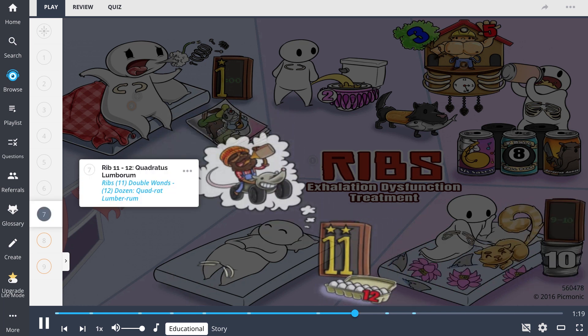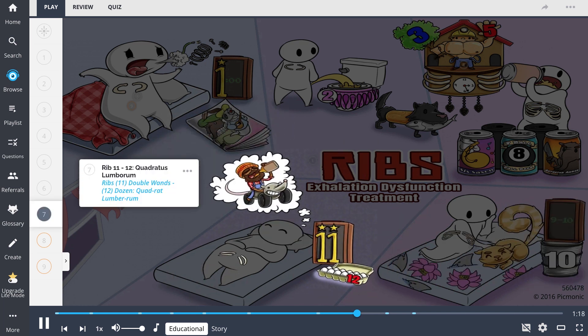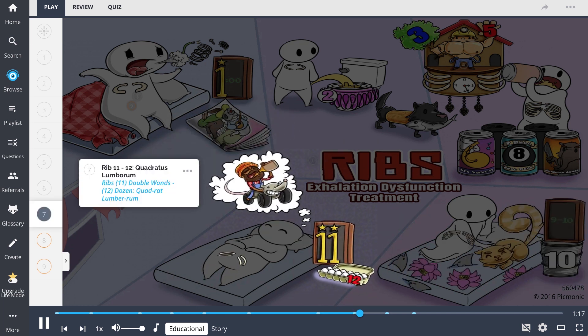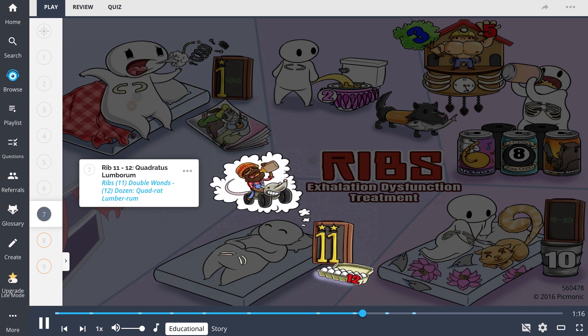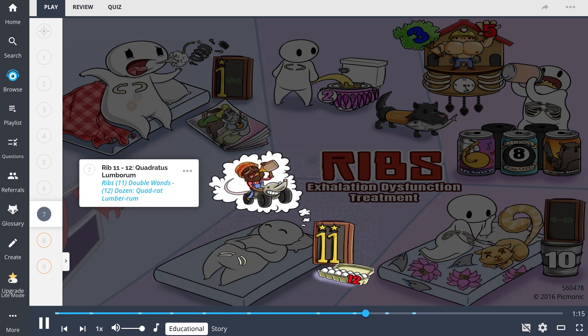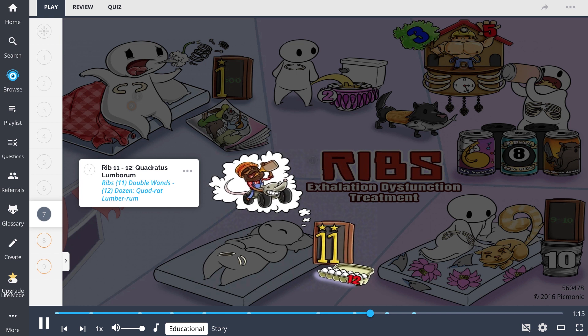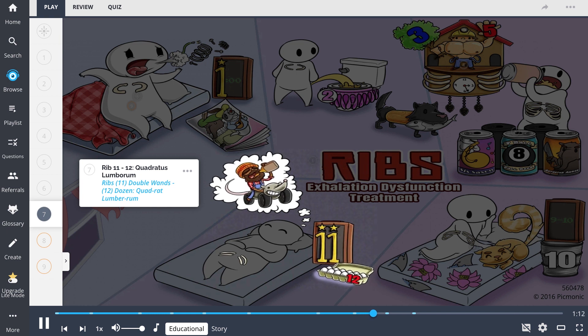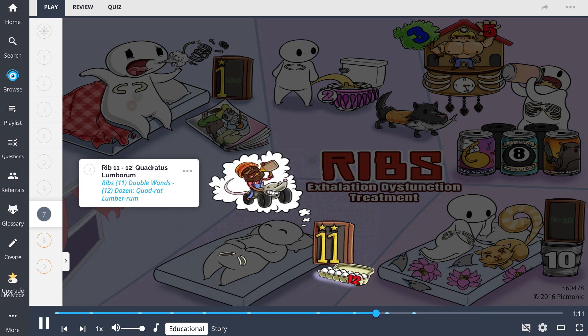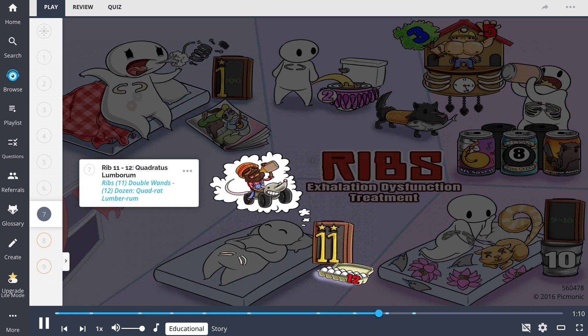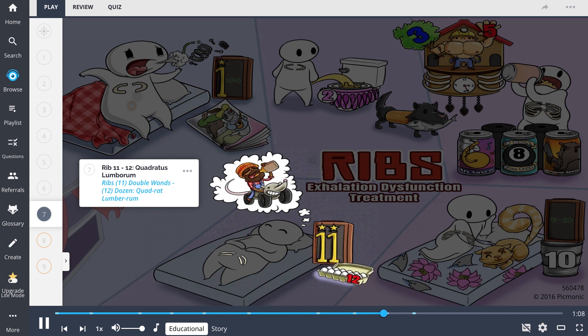Ribs 11-12 are treated via the quadratus lumborum. At 11-12 our character is quiet. This is shown with the ribs double wands dozen quadrat lumborum.